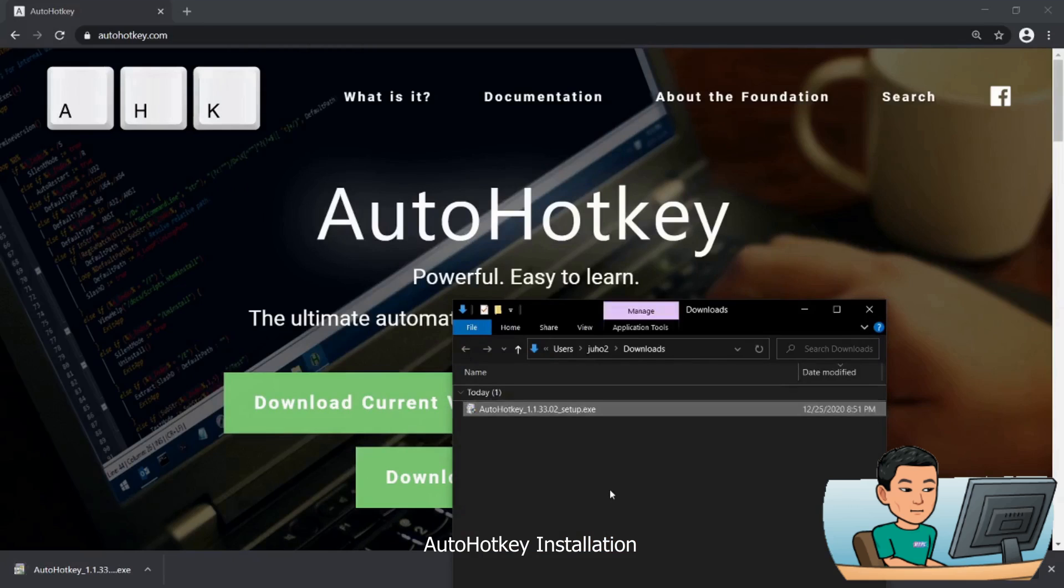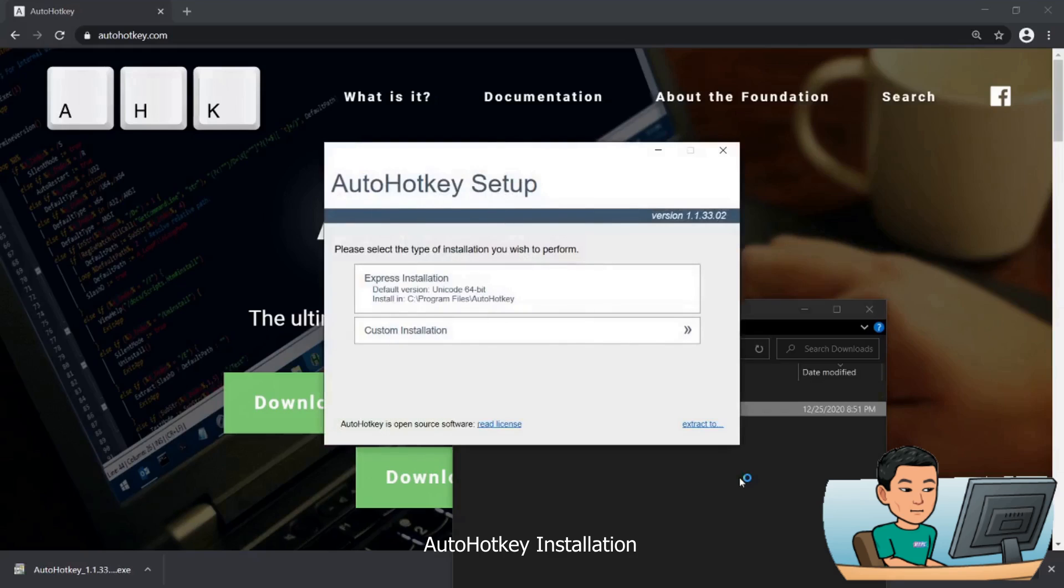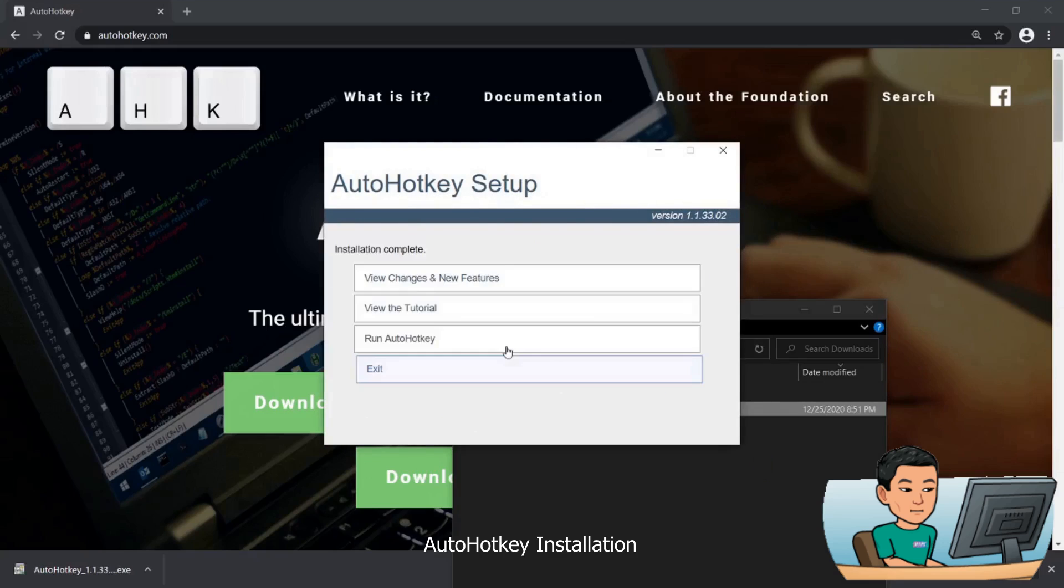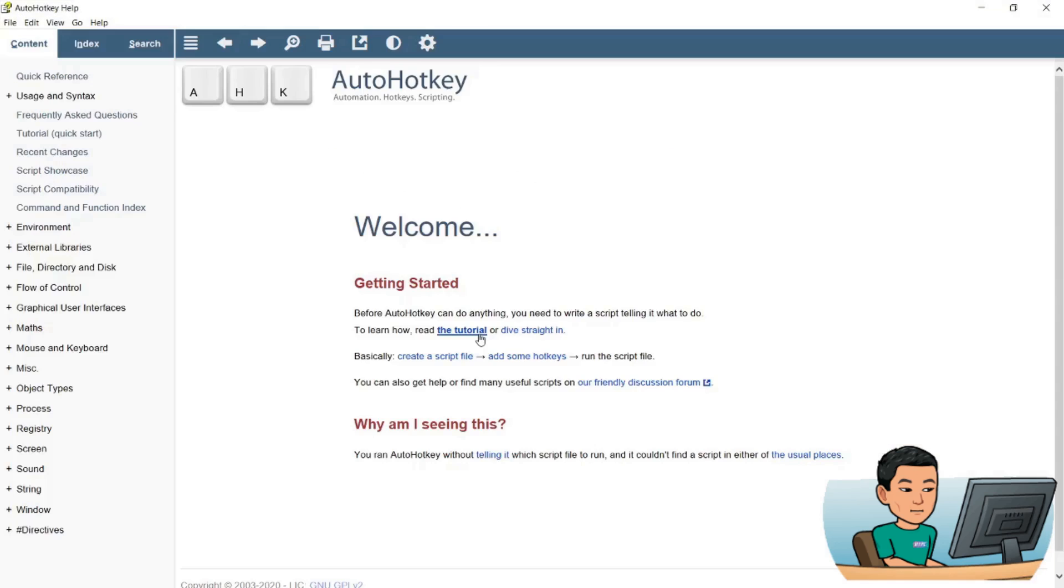Launch it. Select express installation and run AutoHotkey. Now this is the AutoHotkey help file, it's really useful, so take a look into it on your own time if you want to.